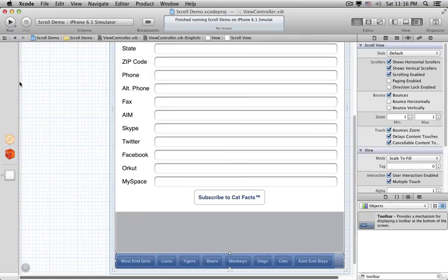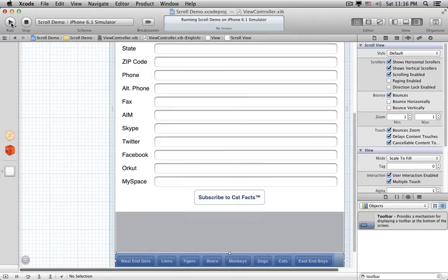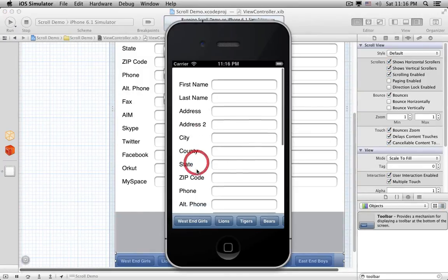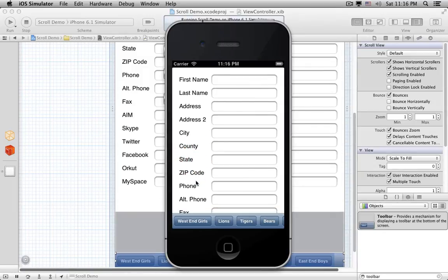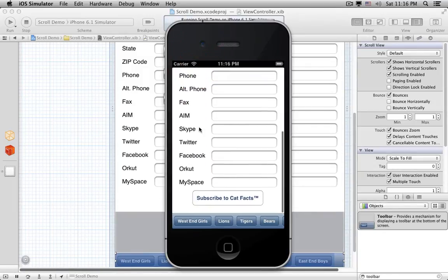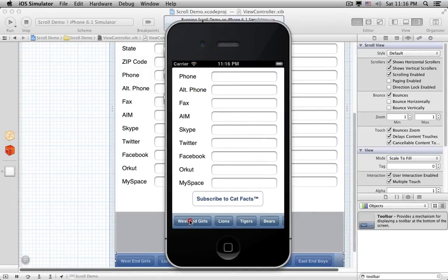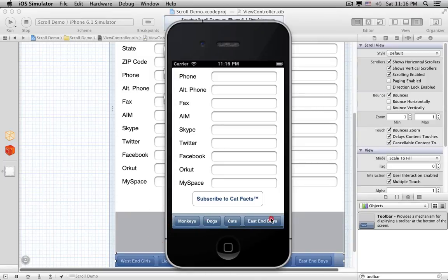Then move the scroll view back on top of the new Toolbar. Let's run it again. Now when we scroll the Toolbar past the edge, the empty Toolbar behind it shows through and it looks like we're just moving the buttons. Neat!